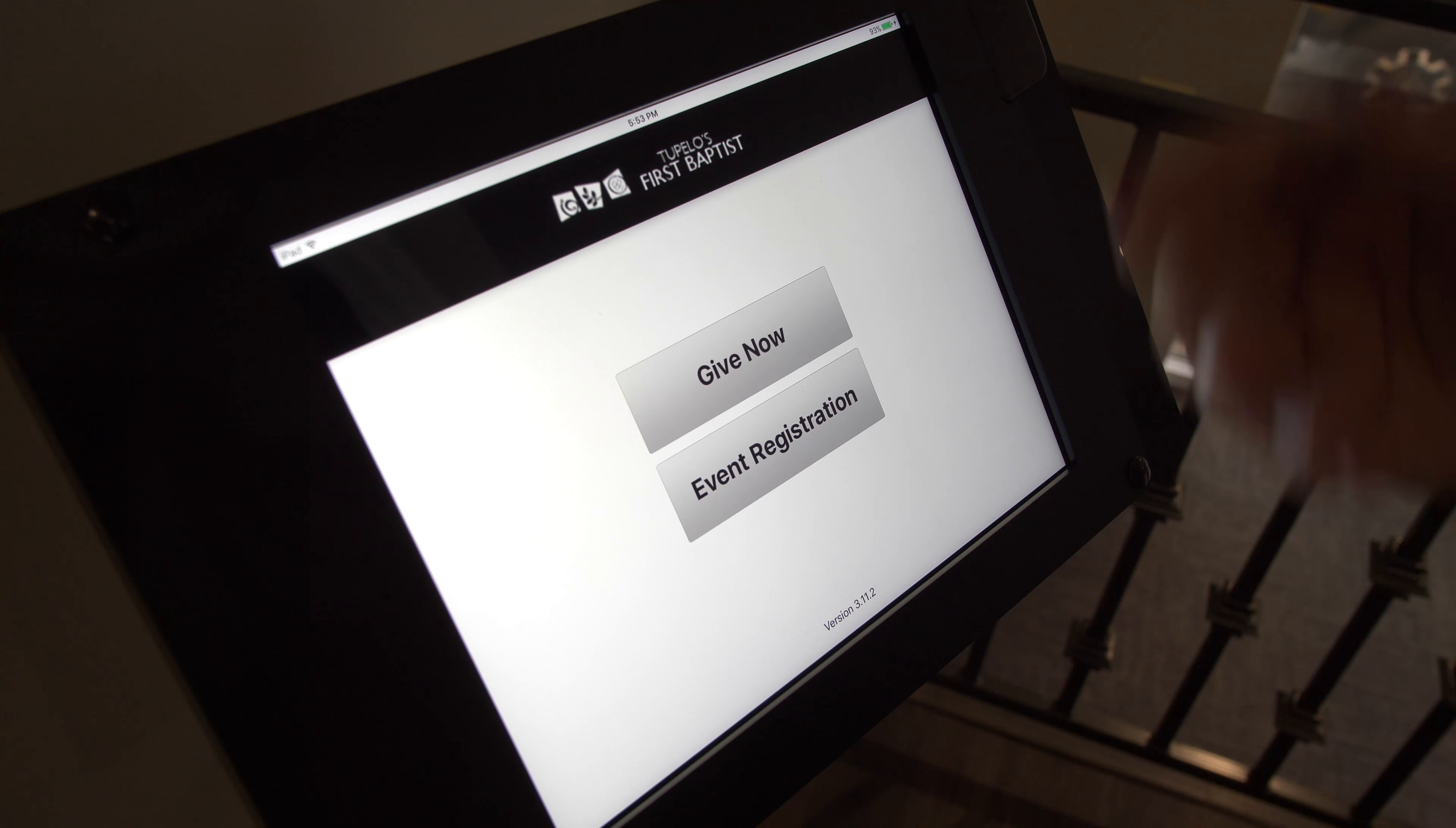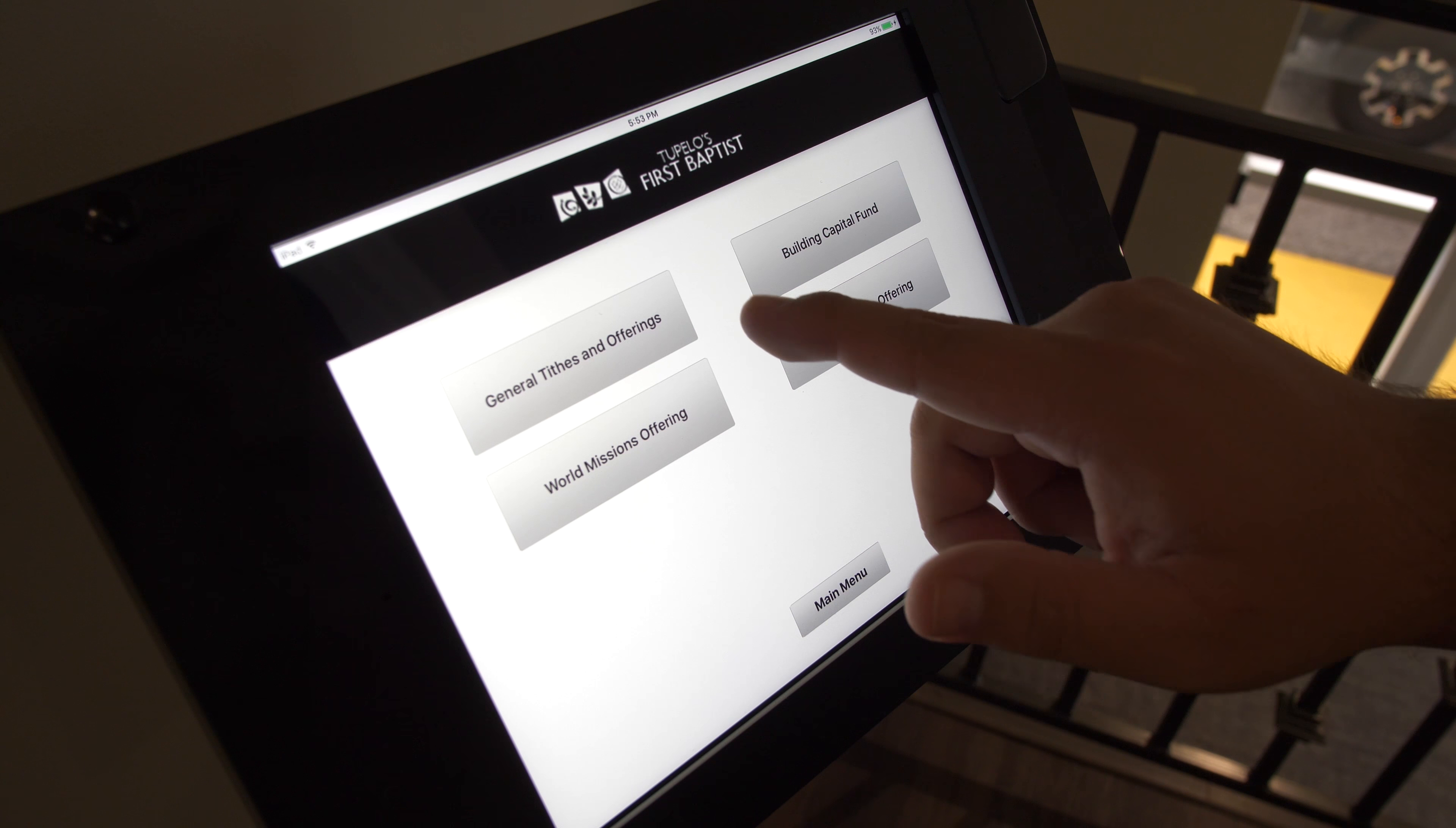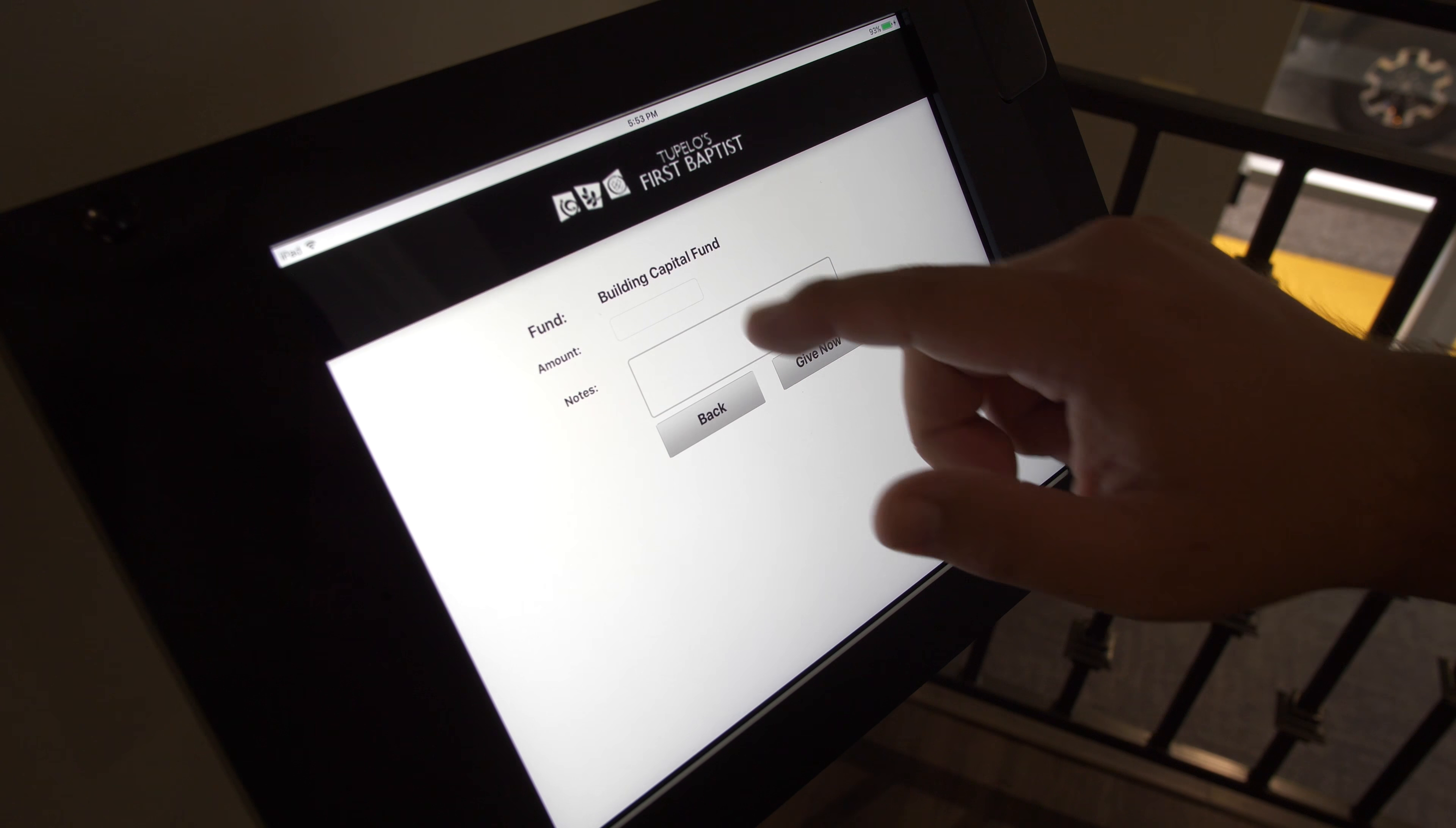You have the option of either selecting Give Now or Event Registration. So when we select Give Now, you can choose if you want to give to the General Tithes and Offerings, the World Mission Offering, State Mission Offering, or the Building Capital Fund.